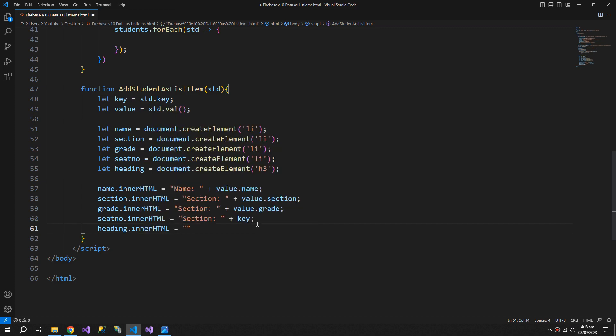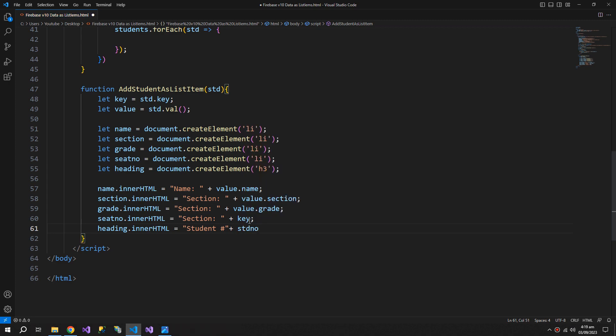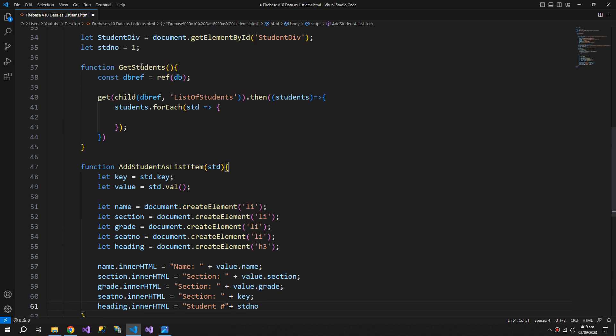We will say student number and then the student number, so this variable.